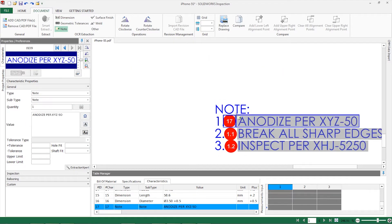Once all the characteristics have been captured, a report and balloon PDF is generated. Due to the automation, we are removing the human error associated with first article inspection reports. This means that there should be no calculation errors on the report — a common issue our customers express to us that gets alleviated with SolidWorks Inspection.